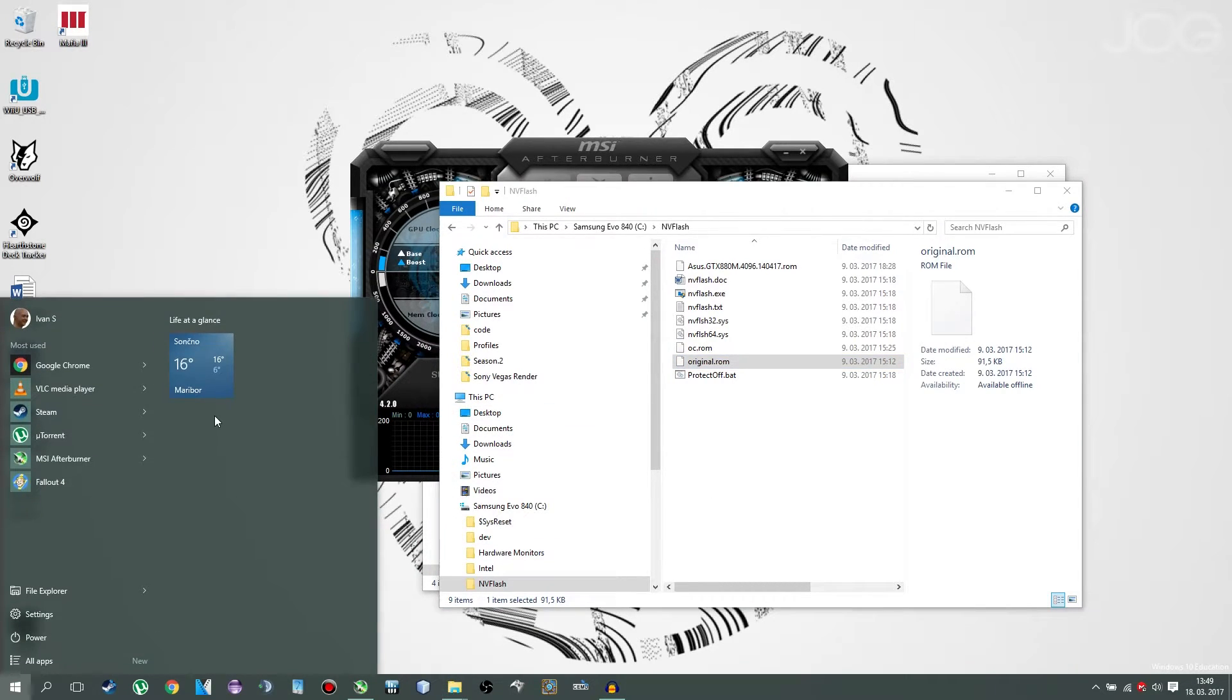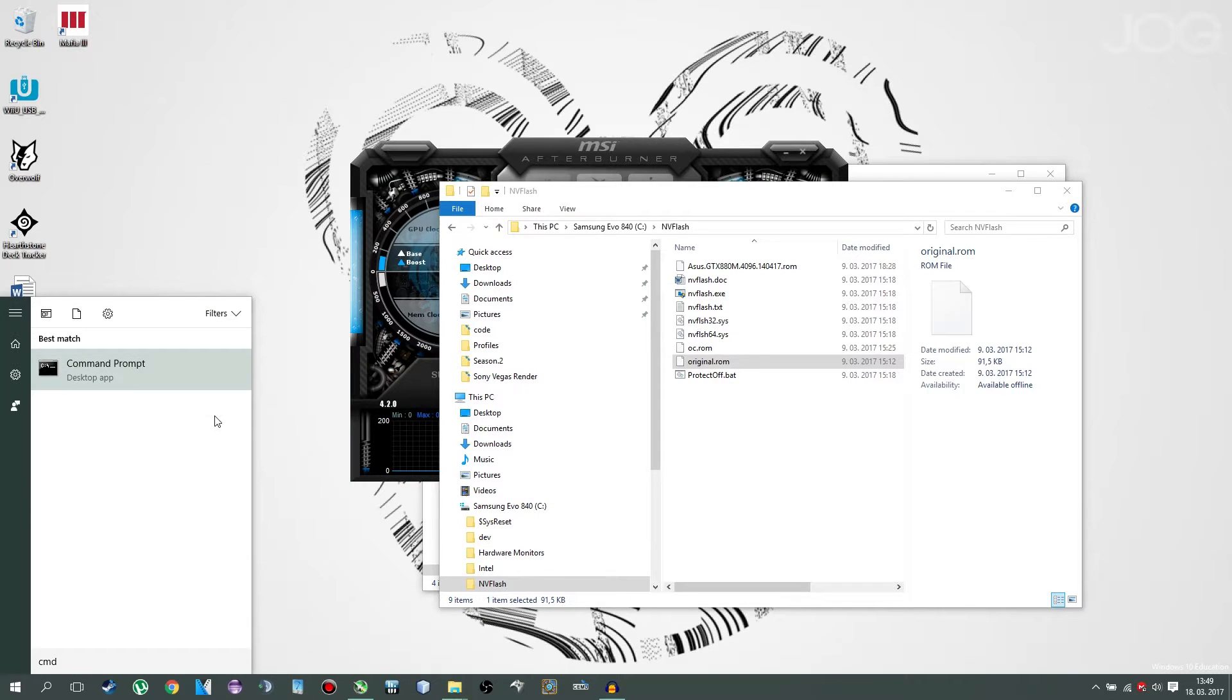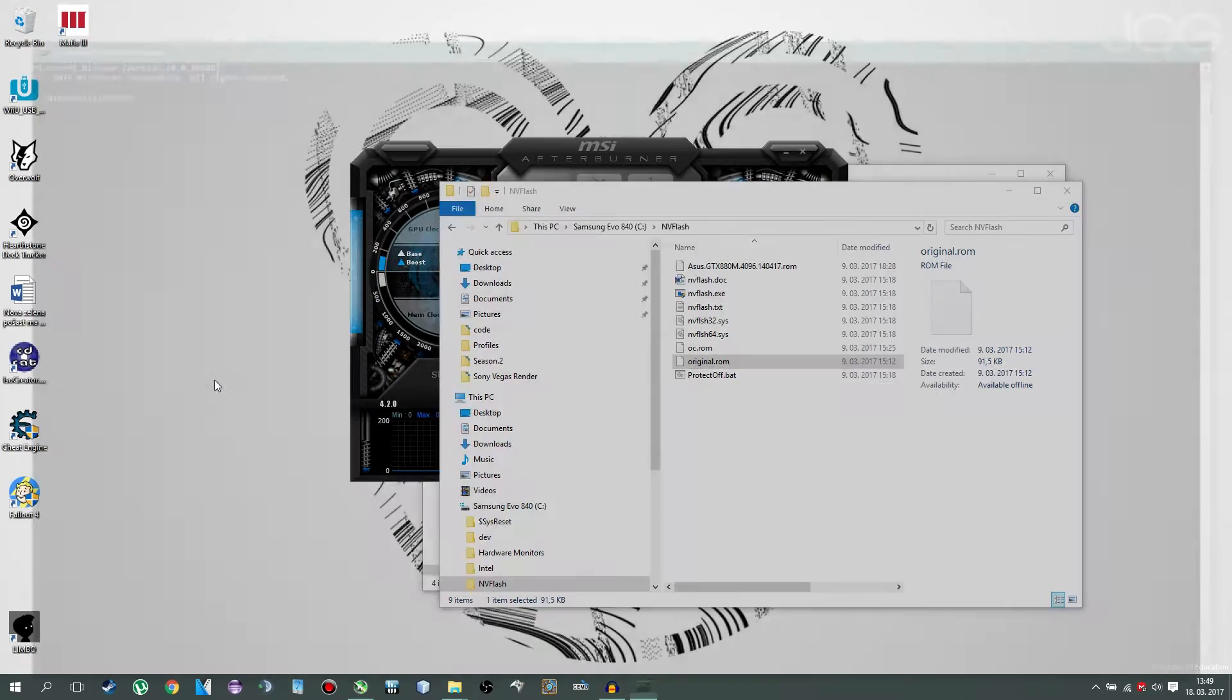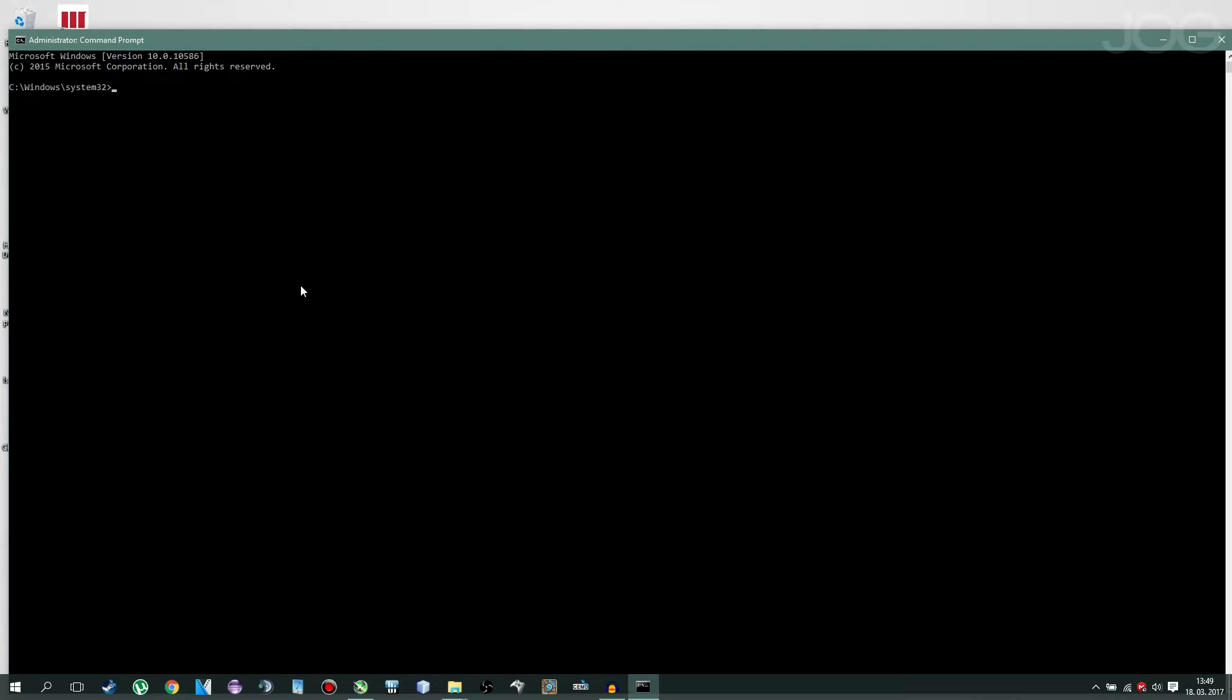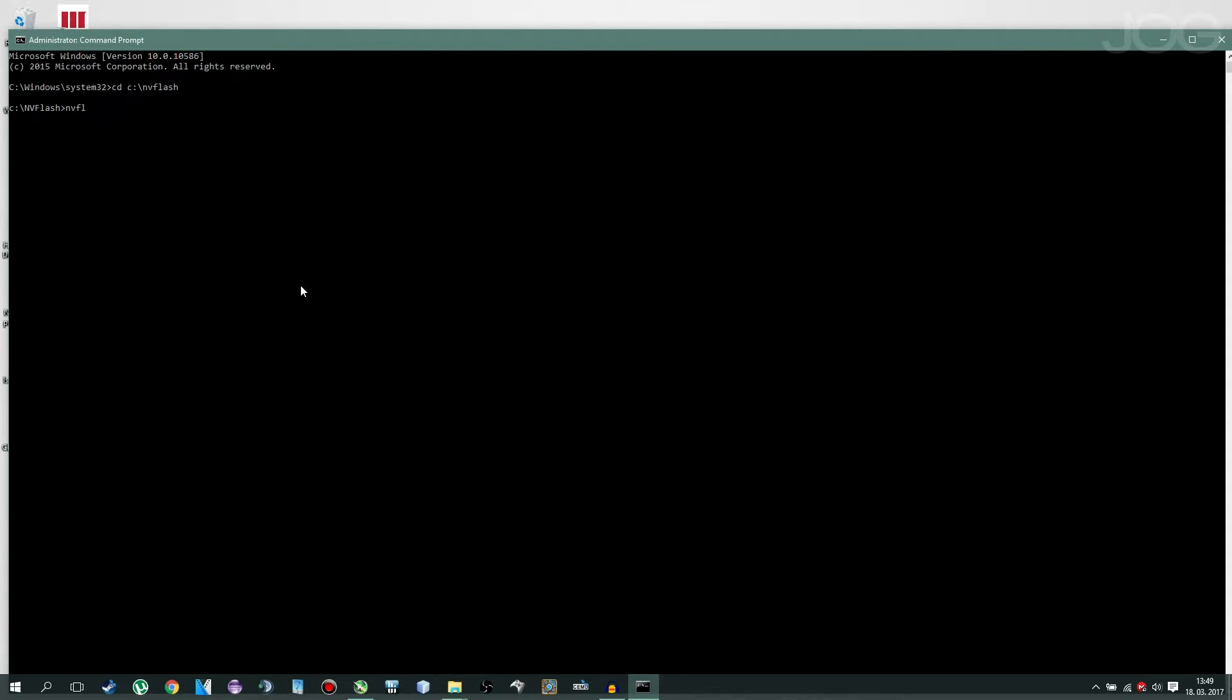And go on start, type in CMD, right click, run as administrator. Now type in CD space the location of where your NVFlash folder is located. In my case that is C, NVFlash. Then you type NVFlash, 56, and oc.rom in my case. Click enter.